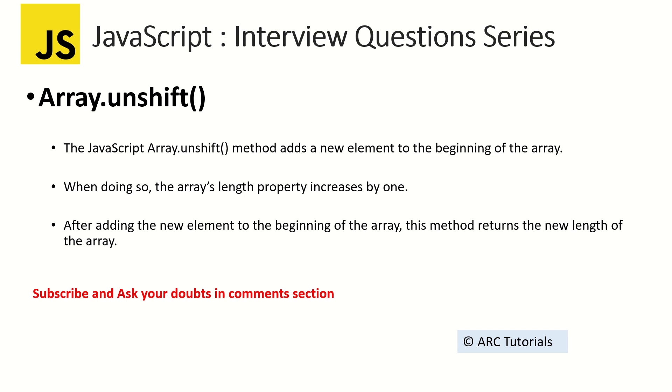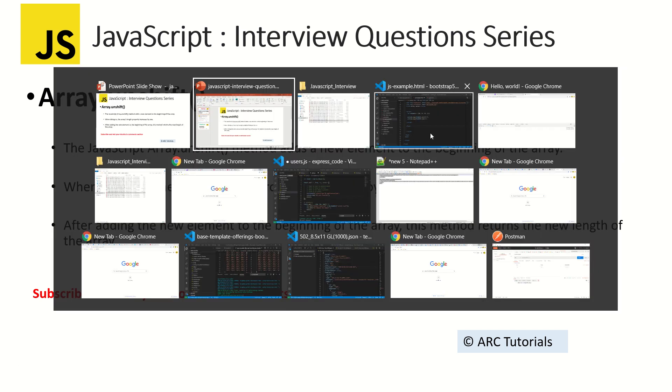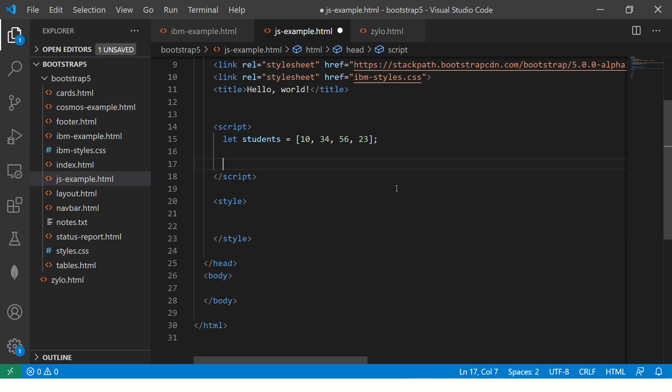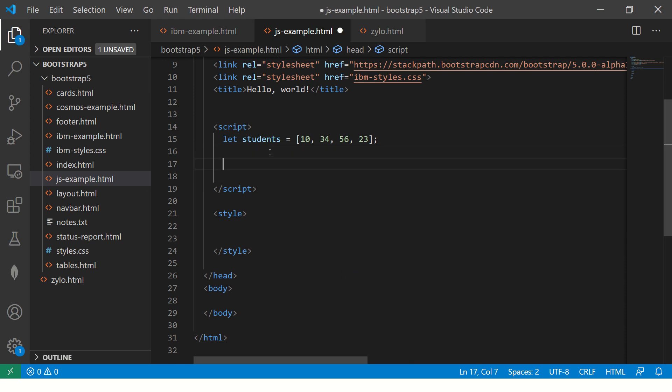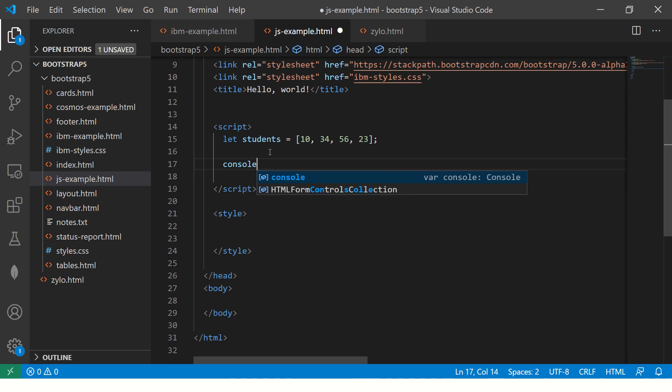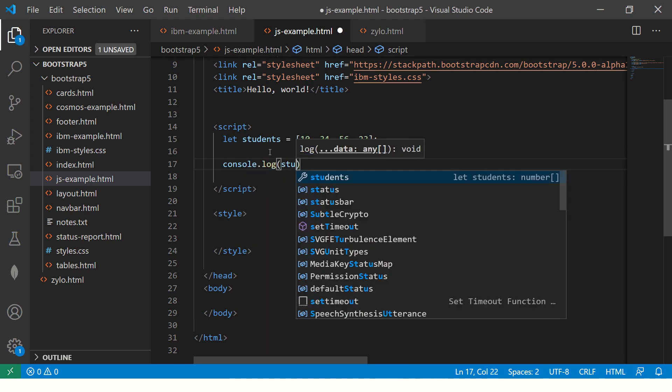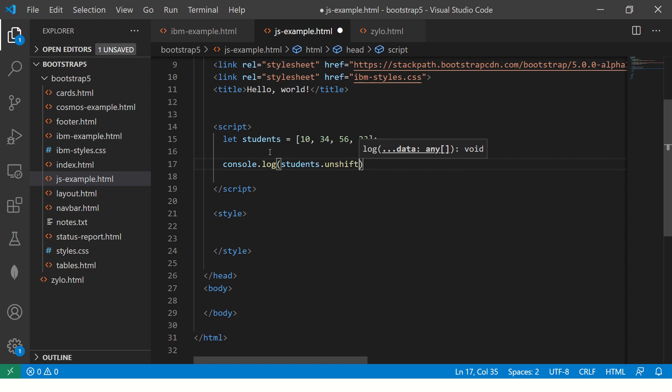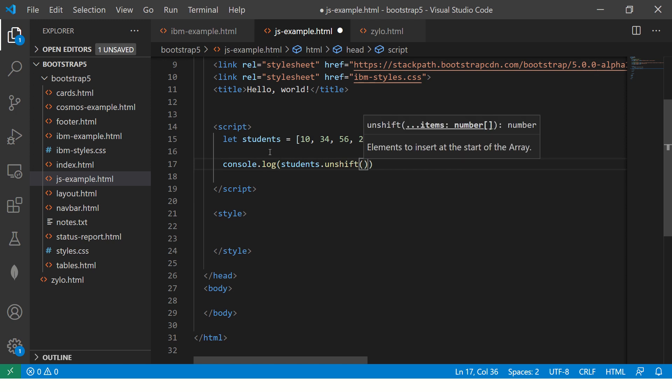Alright, it's time for a hands-on example. Since we are learning a lot about array methods, if you see the last few episodes we have covered a lot of array methods, so I will try and cover them all here. But first, let's see what unshift does.